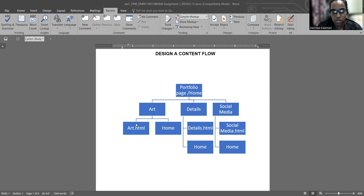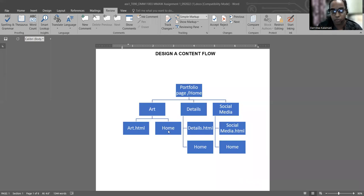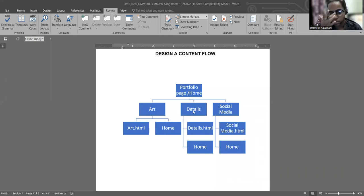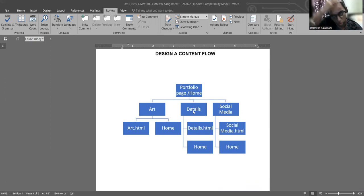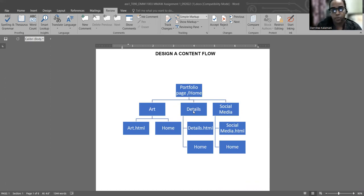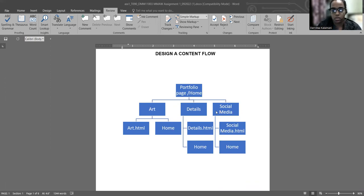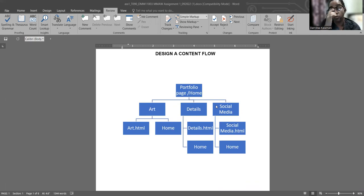In arts, there are two pages: one will be the arts HTML and one home button. Details also have a detail HTML and a home button that returns to the portfolio page, the main page. Social media is the same. This is the flowchart of my design.